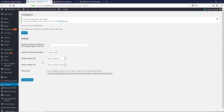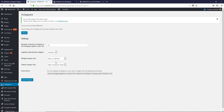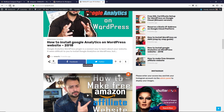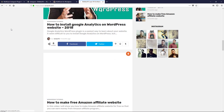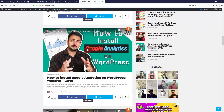Now you can tweak some settings if you like — everything is self-explanatory. You can choose how many posts you want to display on your WordPress site, and select a lightbox thumbnail widget type such as swipe box, face box, or none. Once you're done, don't forget to click on Save Changes.